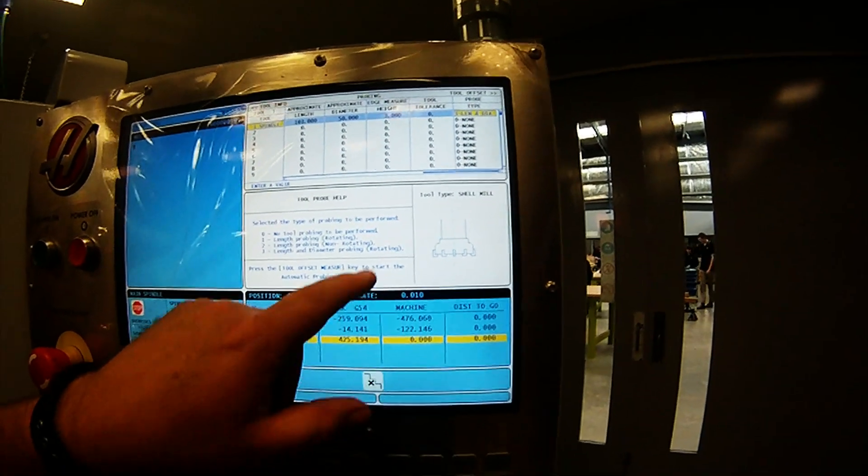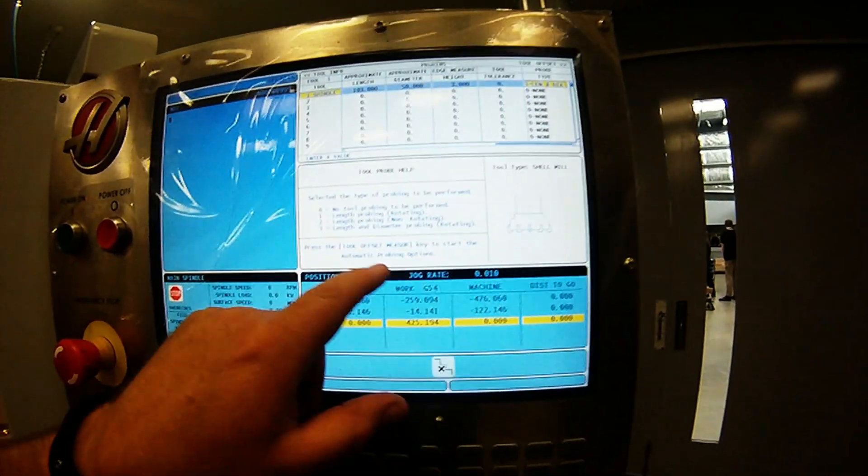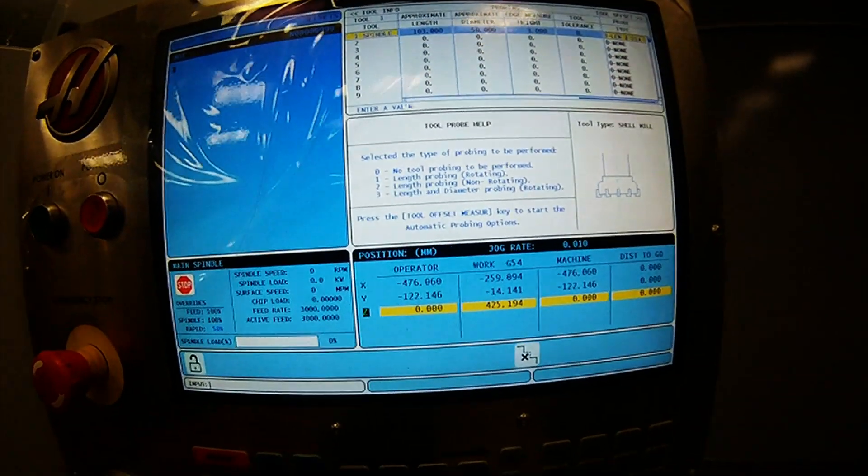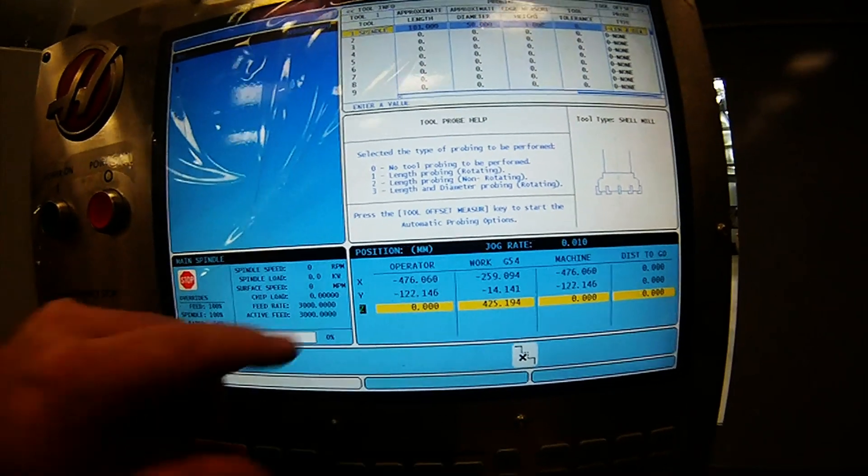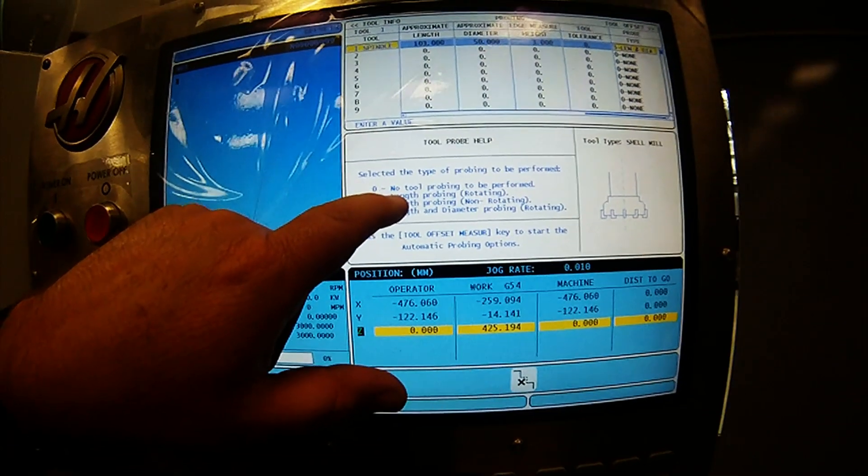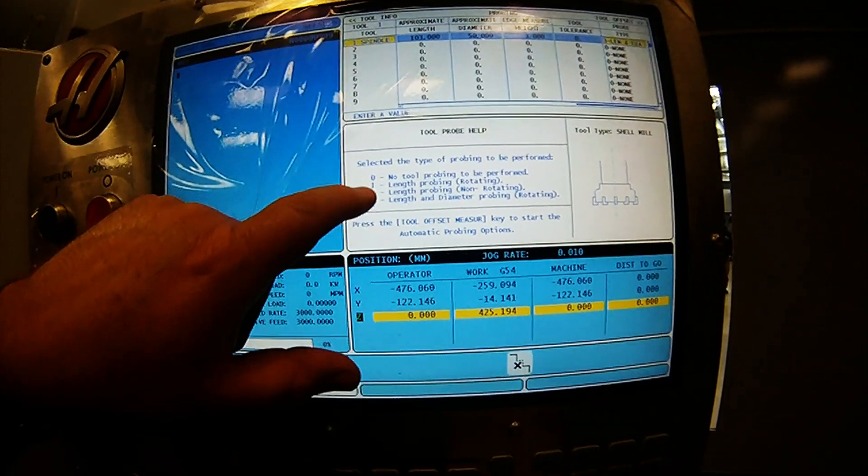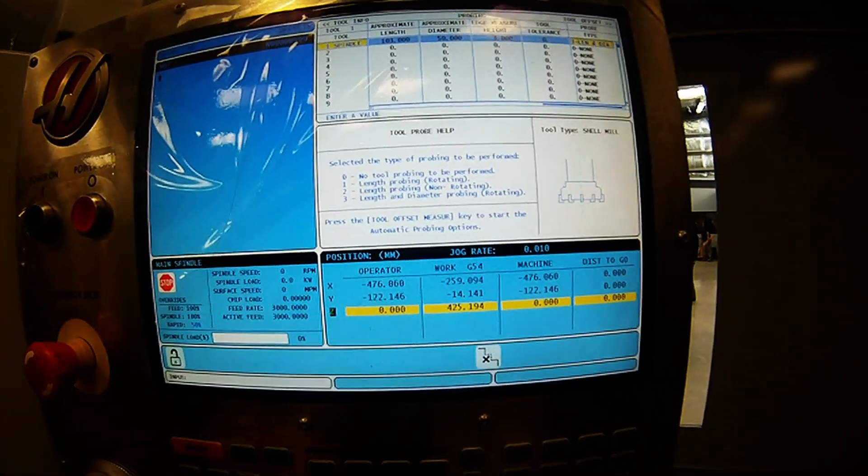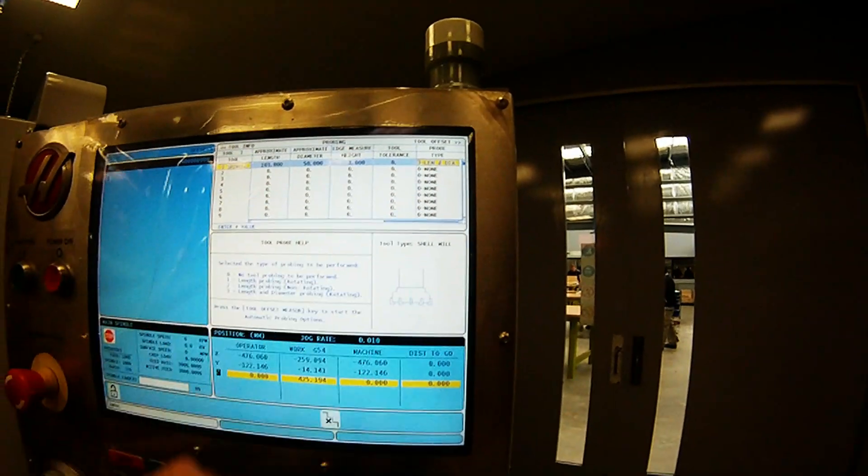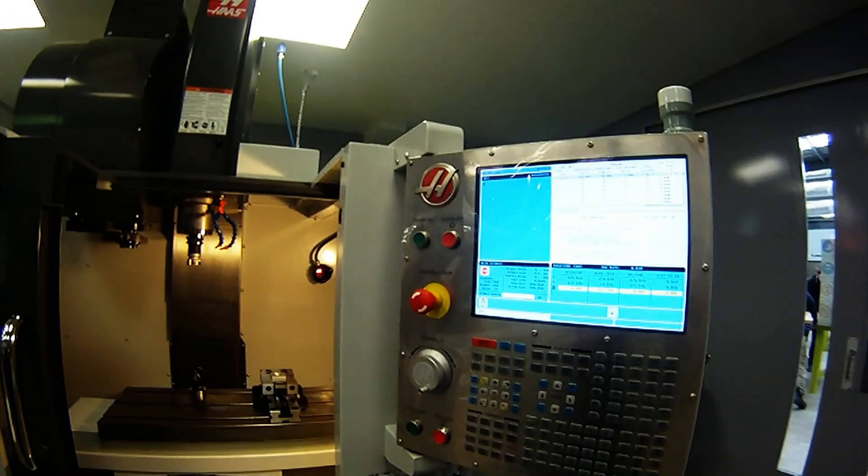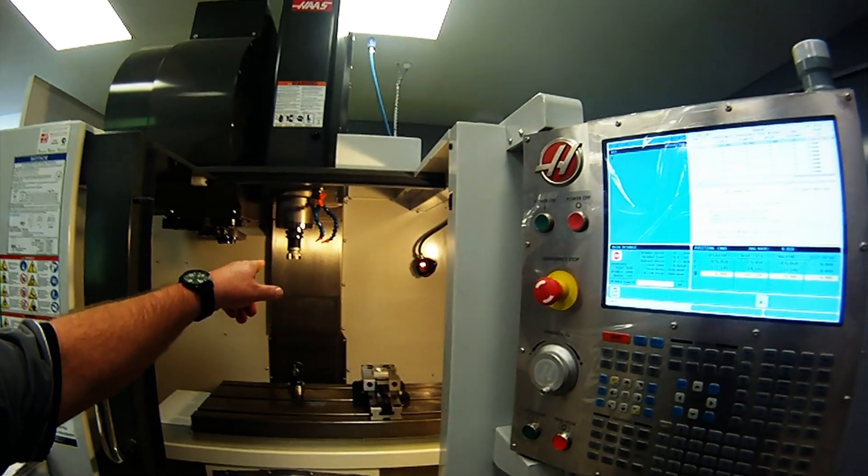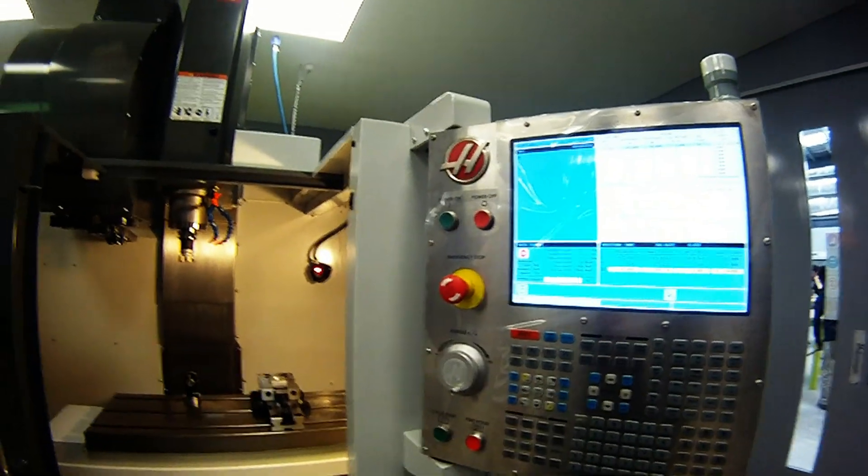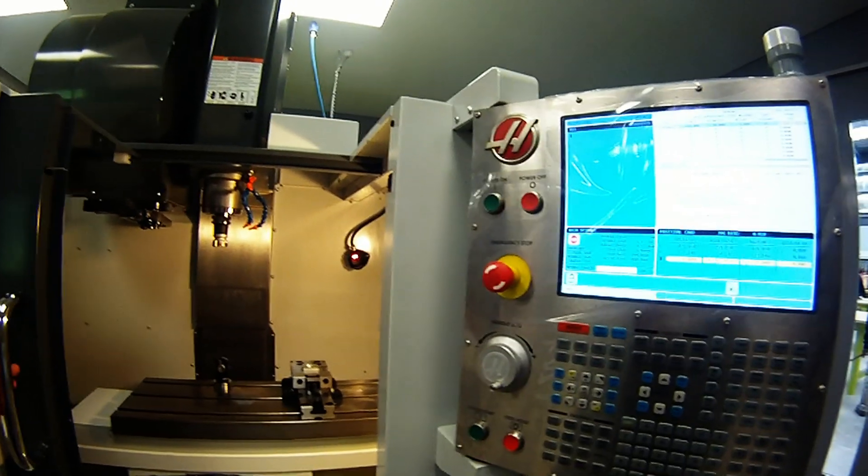Over here now, I've selected what type of probing do I want. So with the Renishaw software that they load to the machine for you, they give you these options. Do you want length probing only, or length and diameter probing with rotating. That's option three and we've picked option three there. We've filled out all the relevant data now that we need. We've got the tool on the spindle and now we're going to perform the tool offset measure using the Renishaw system.